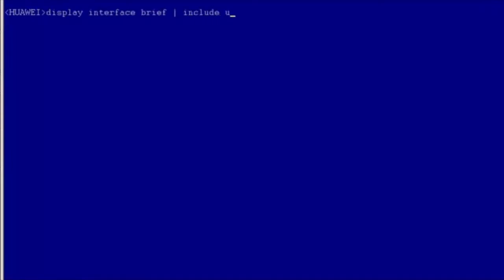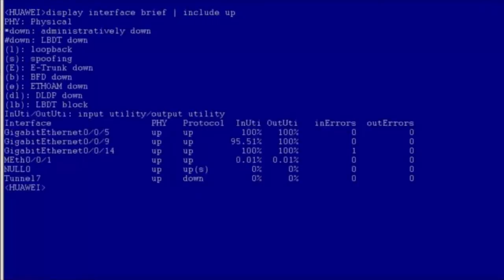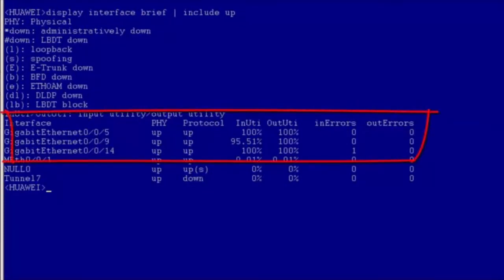Let's show how to use Method 1. Enter the password for logging in to the device, and run the 'display interface brief | include up' command. The command output shows the traffic on the interfaces in up state. The input and output usage of GE005, GE009, and GE0014 reaches 100%, indicating that loops occur on those three interfaces. Normally, the usage cannot reach this value.